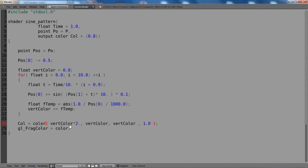So Col equals color. Then we have R, G, B. And this is the alpha value in GLSL. We don't need that here. We can just leave that out. And also we don't need any extra declaration. We already have our output here.